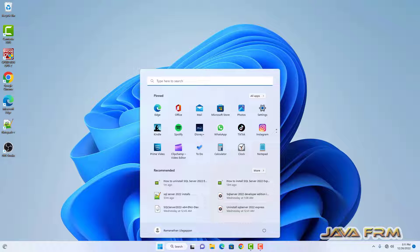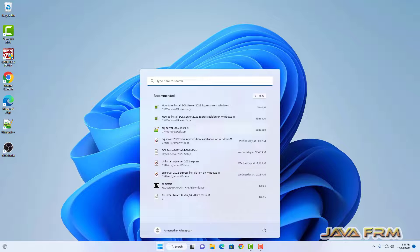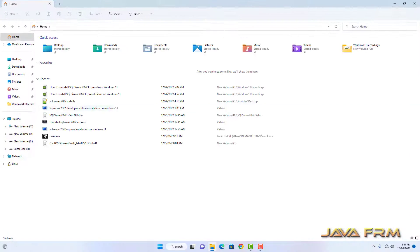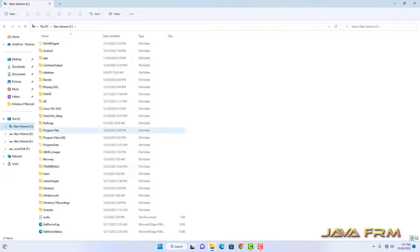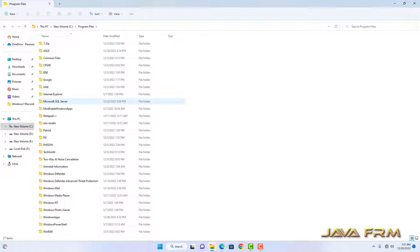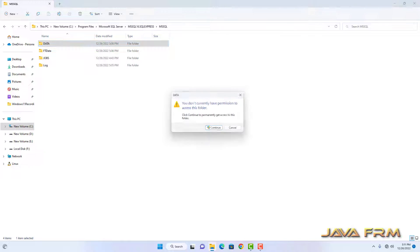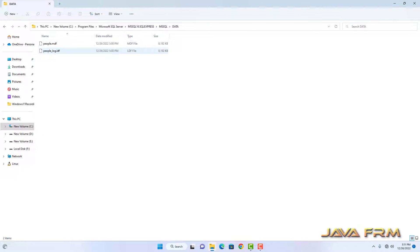After restart you can see that the Start menu is clear — everything is clear. But still some files will be there on the hard disk. Go to C, then Program Files, then Microsoft SQL Server. You can see that some files are still there.